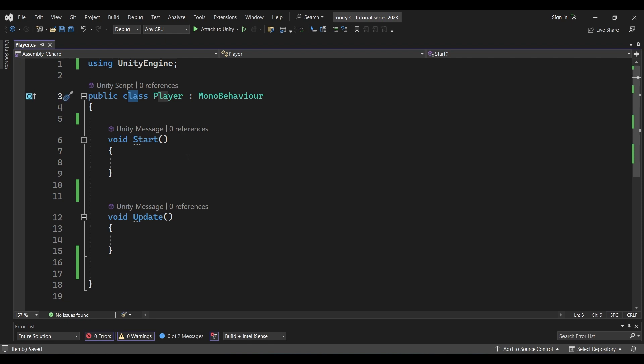In all coding languages, we have the foundational basic data types. We can use data types to represent different kinds of values. Like numbers, decimals, text — there are different types of values. You need to know the data types.